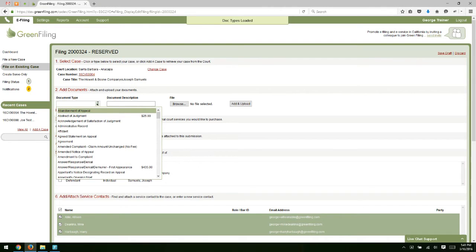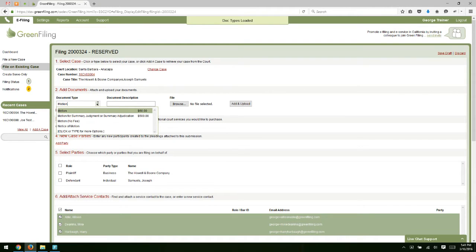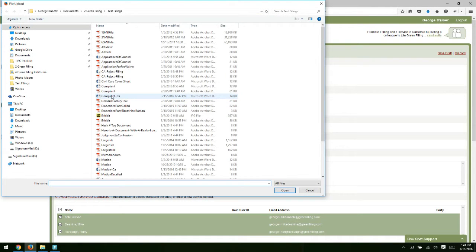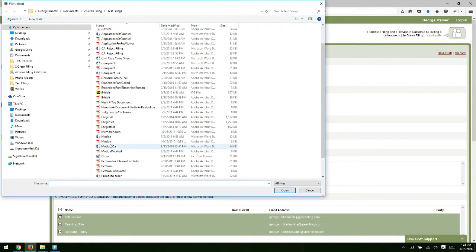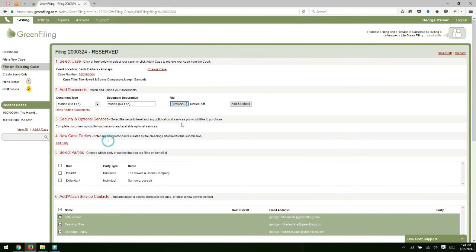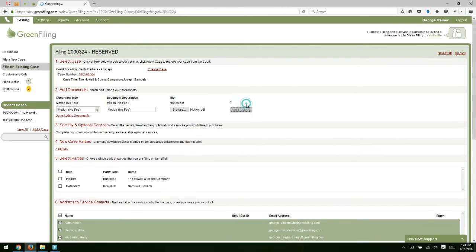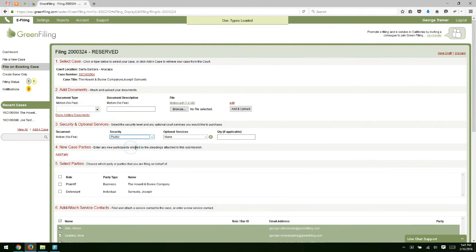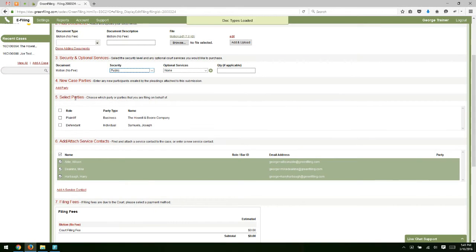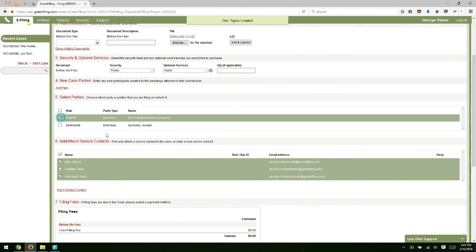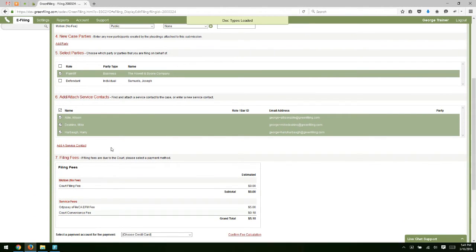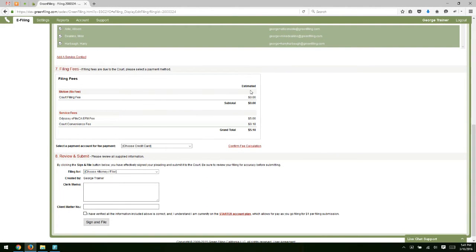I'll just move through this quickly. We'll do a motion. Browse out, select our document. This time I'll select the PDF document. We'll do our security. We don't have any new case parties to add. We have a role. We'll leave the service contacts as is.